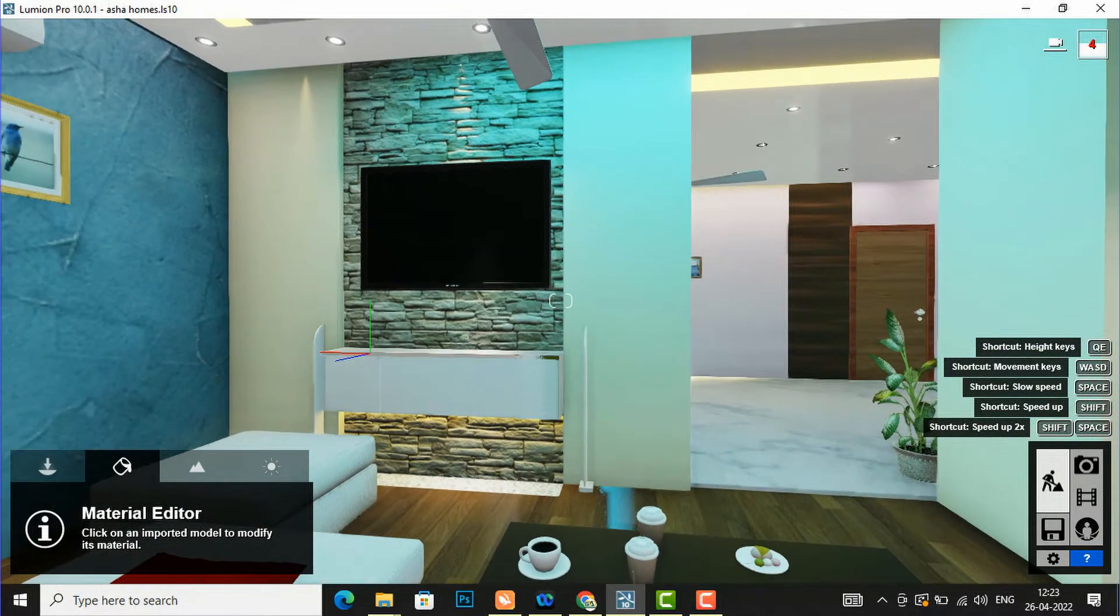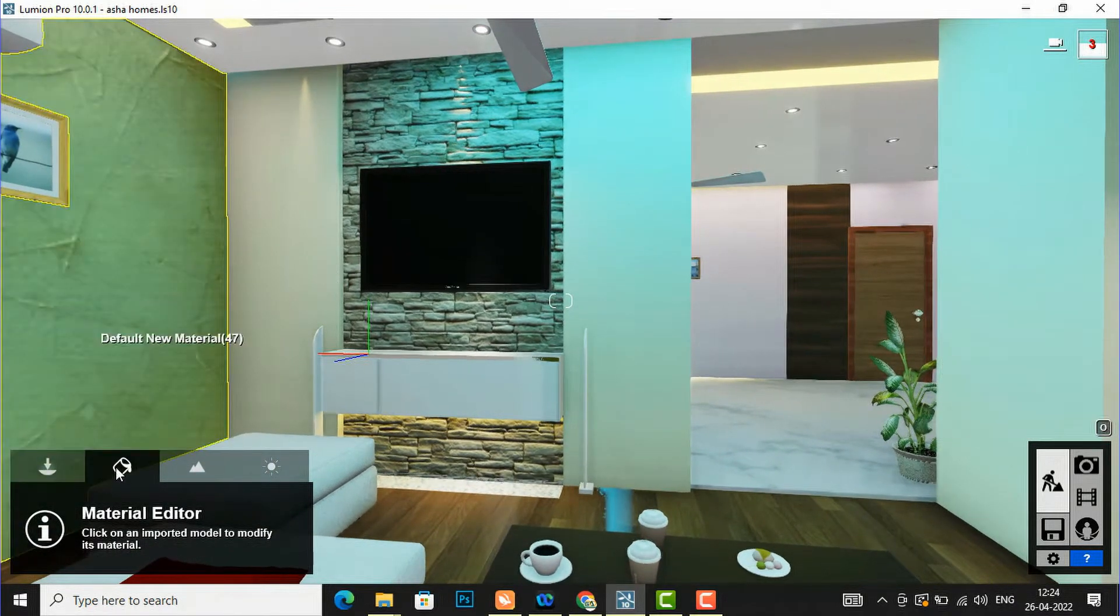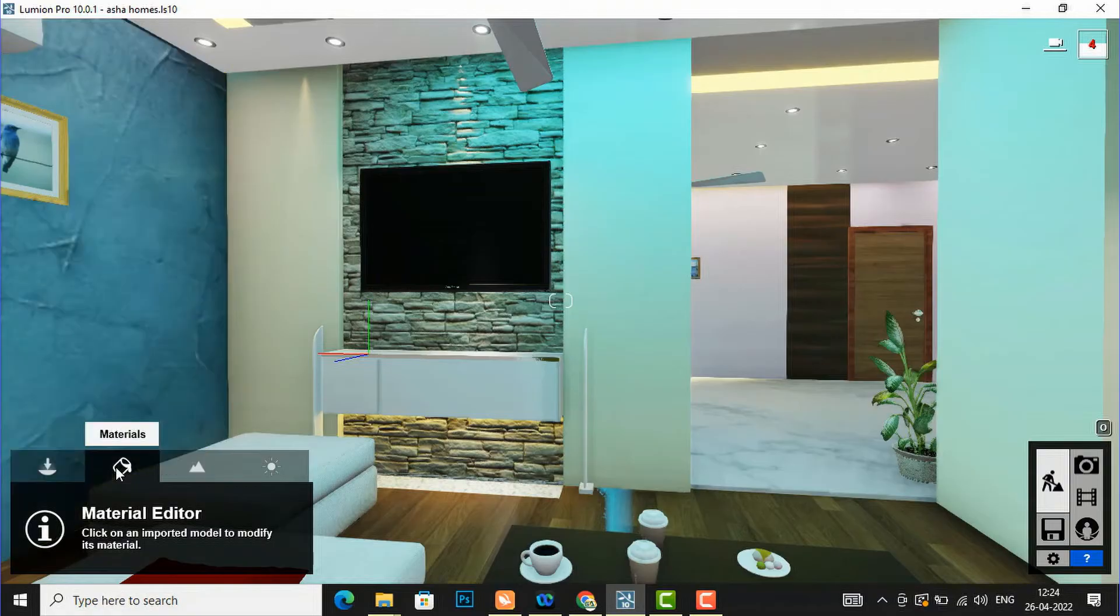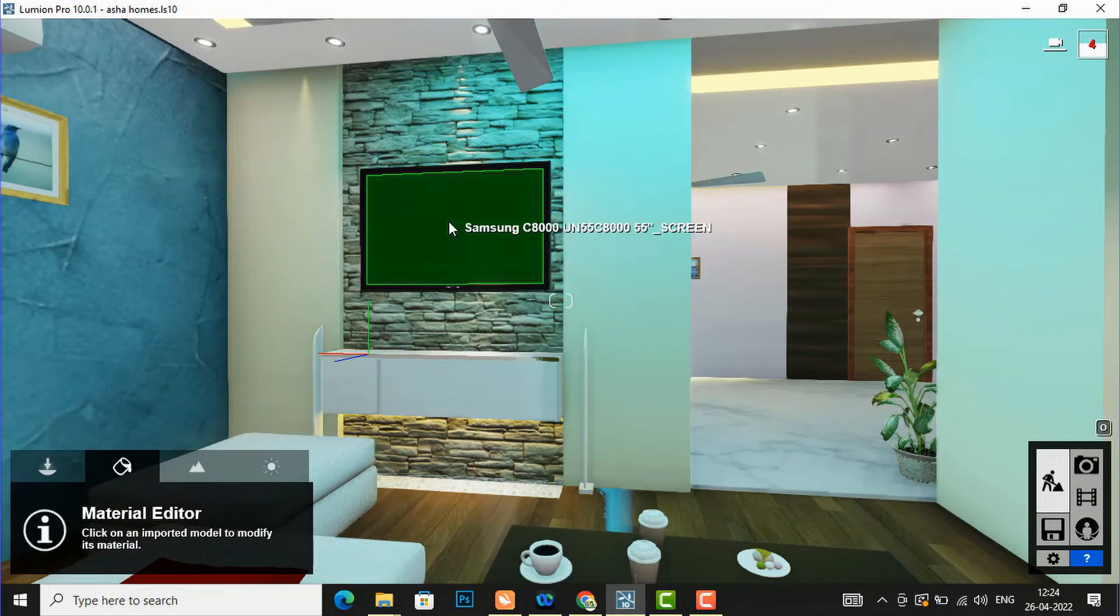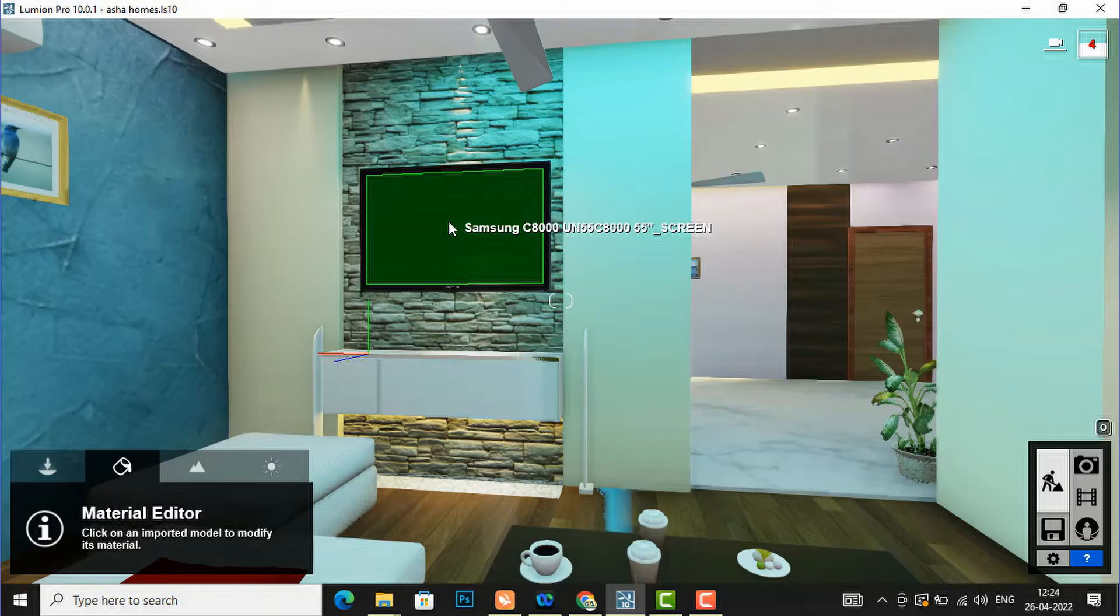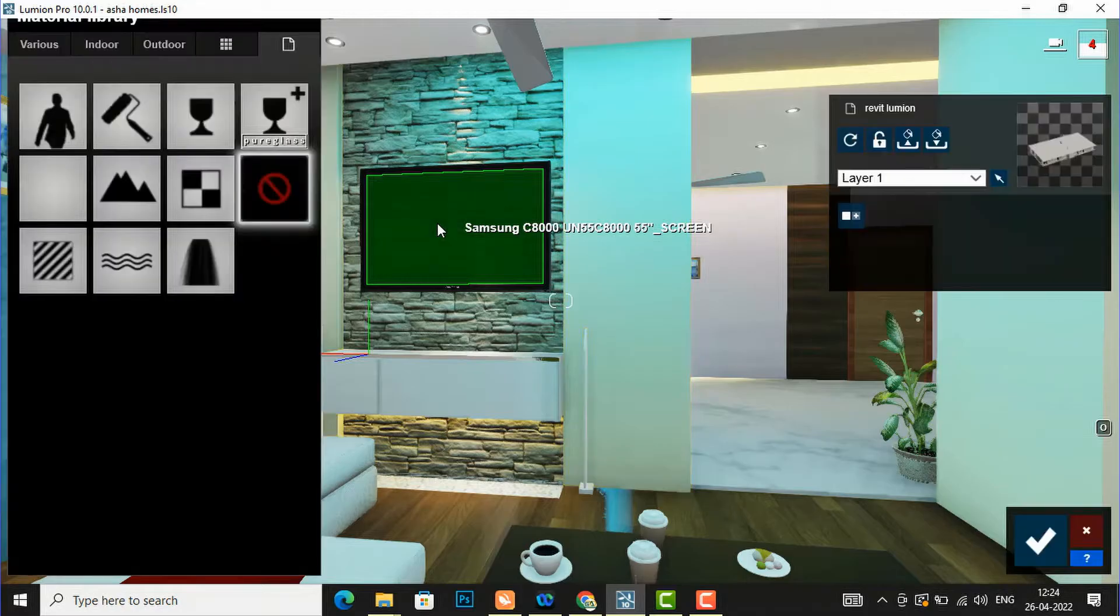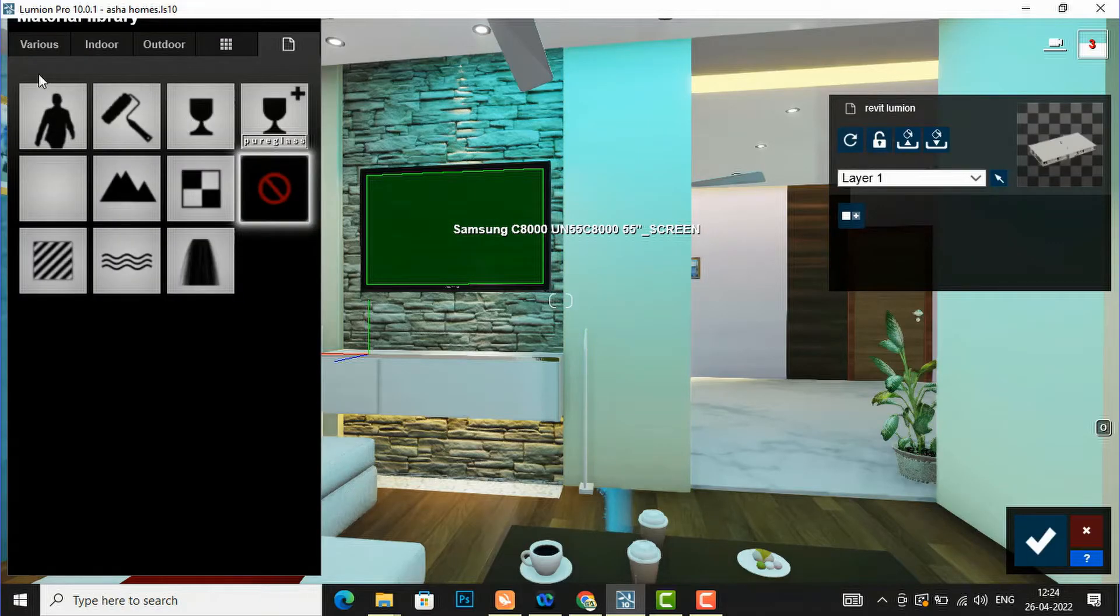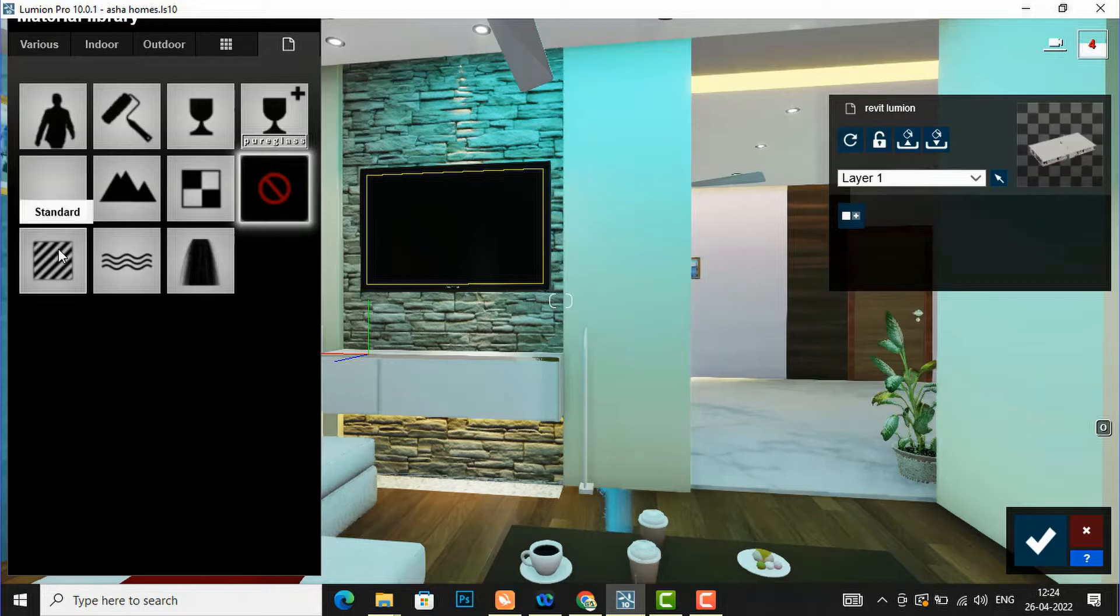For this you are required to go to materials and select the television frame. When you select this, the material library will be opened. You are required to go to standard material and I am going to select extended material.